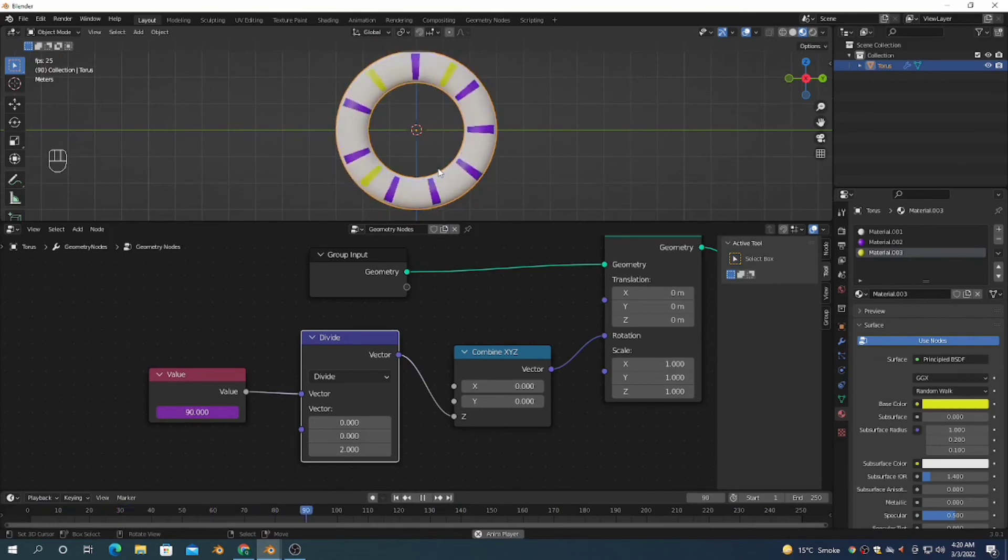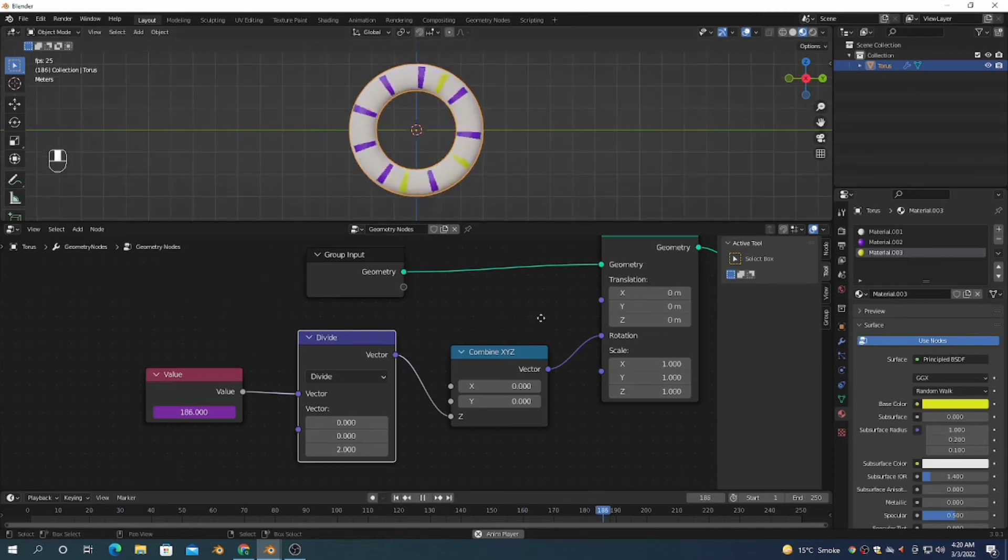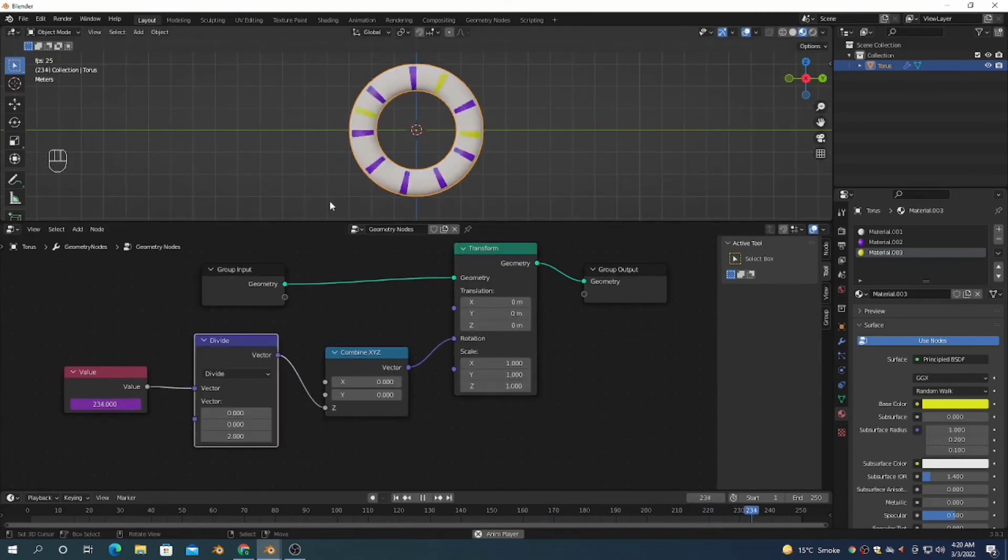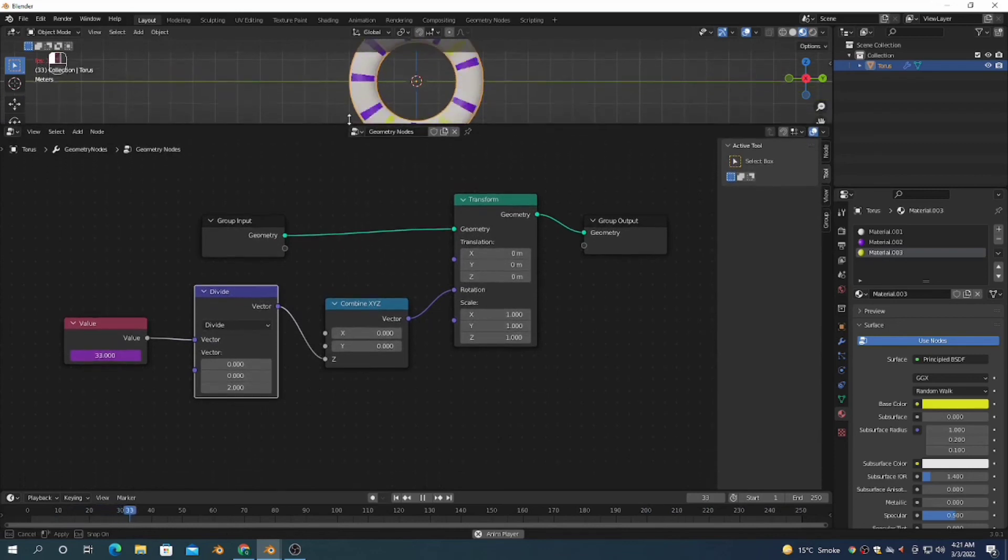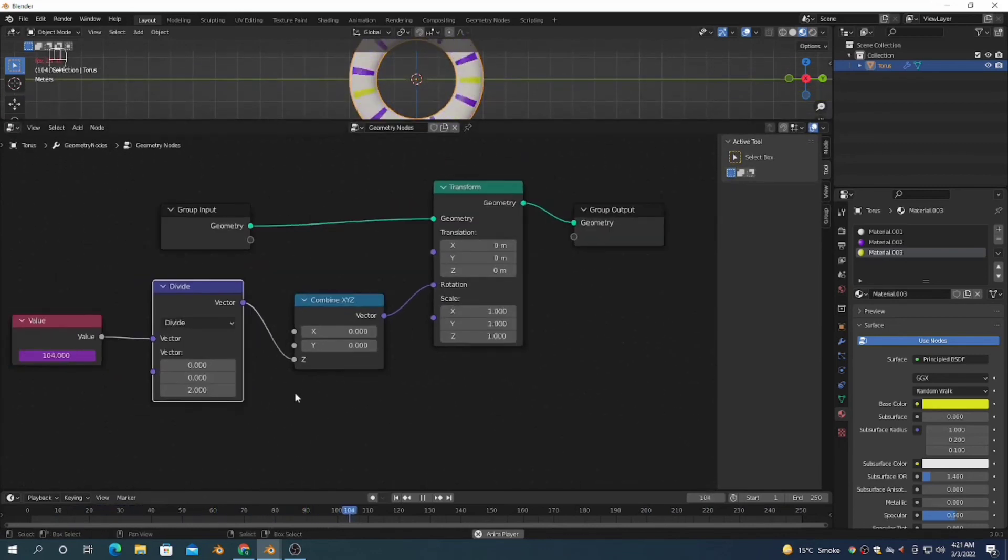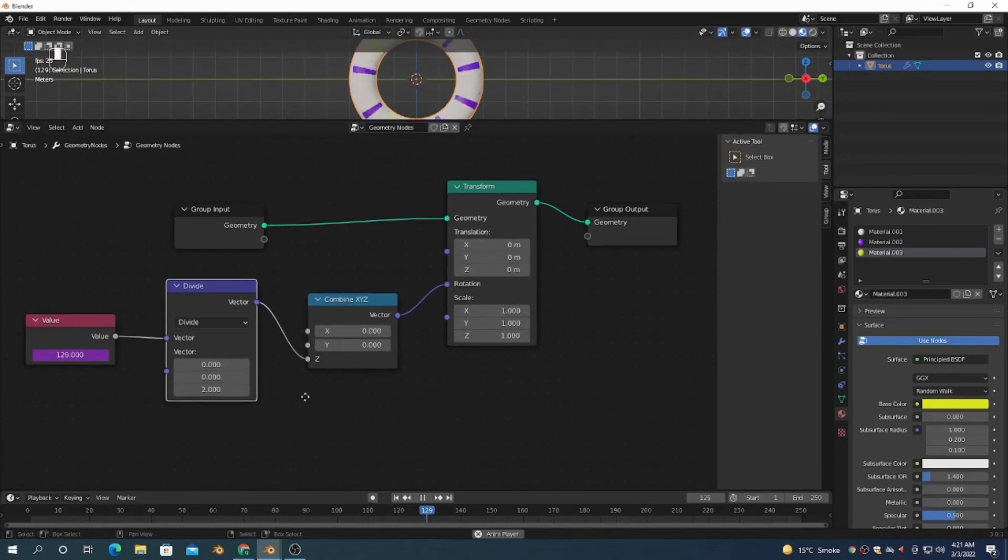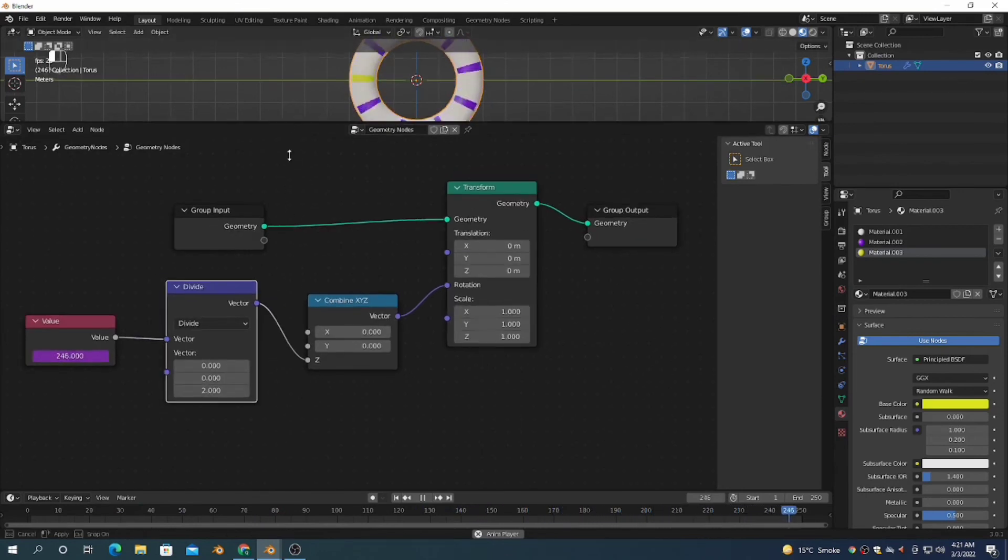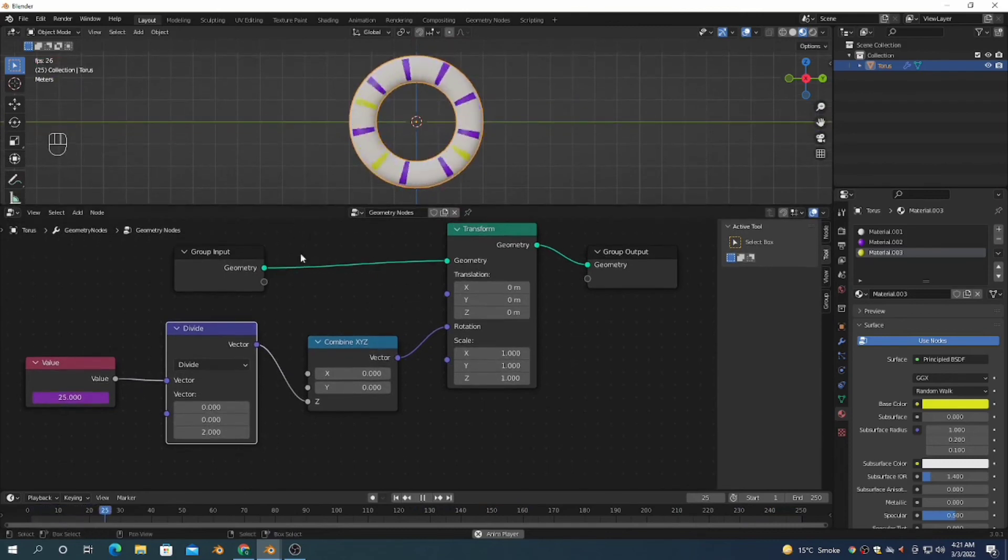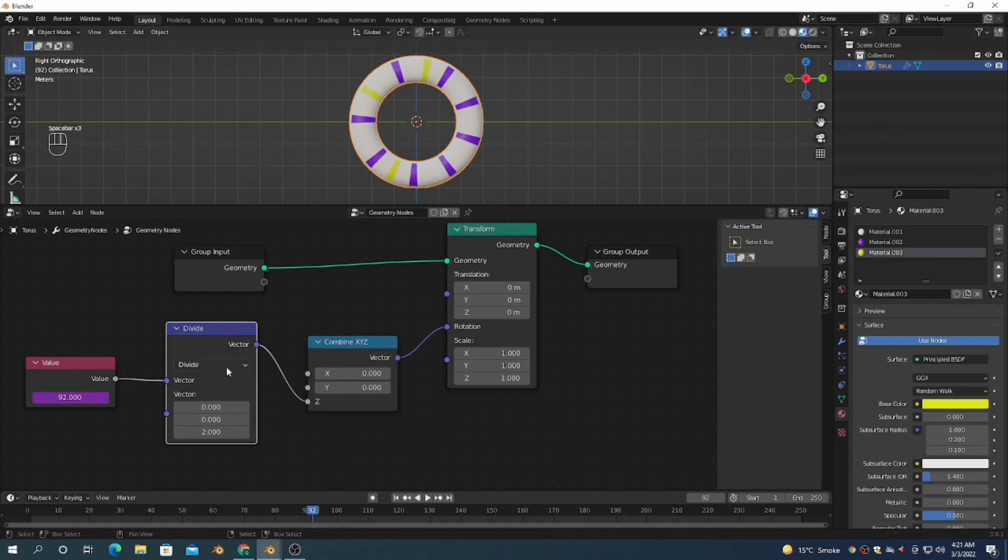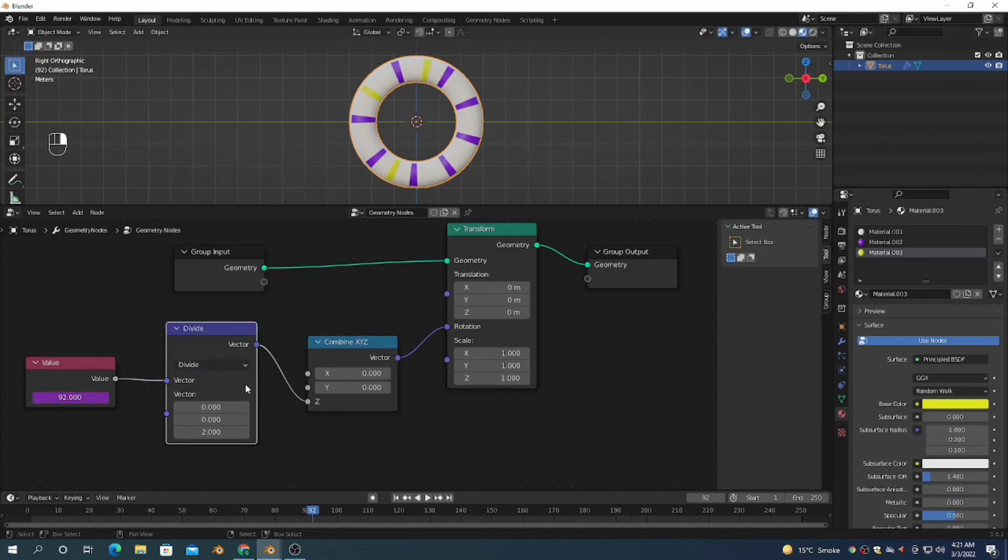By dividing, you can slow down the speed of the wheels. If I connect it to multiple axes, it will rotate on multiple axes.